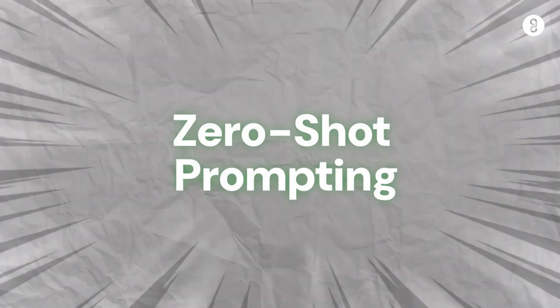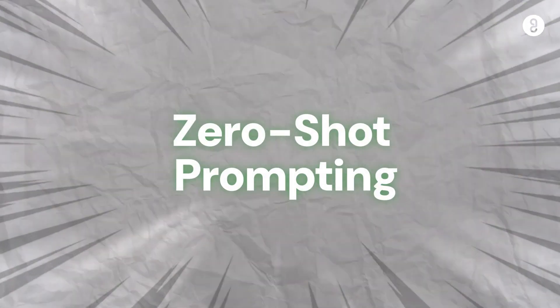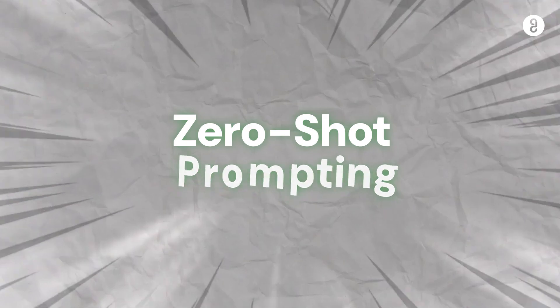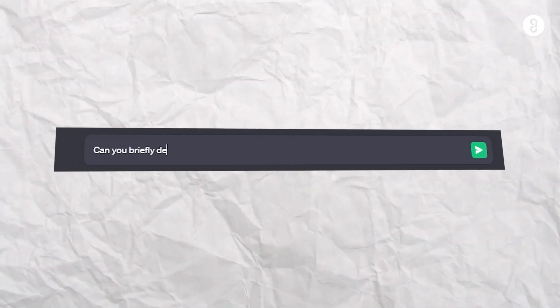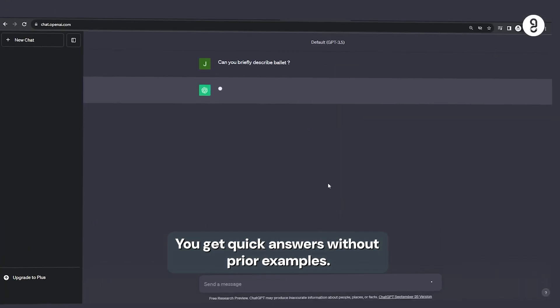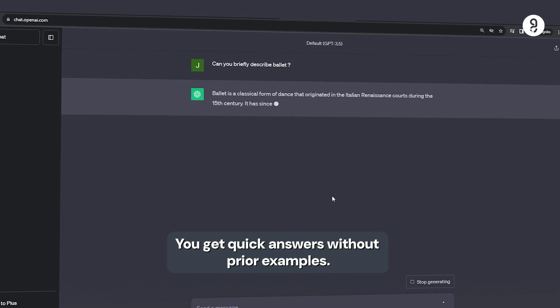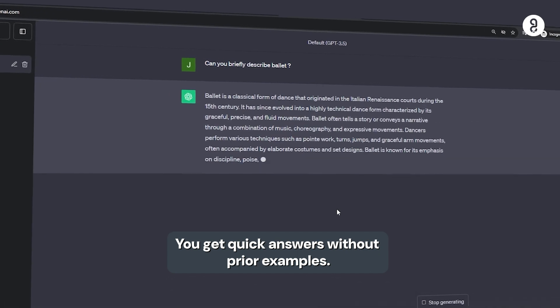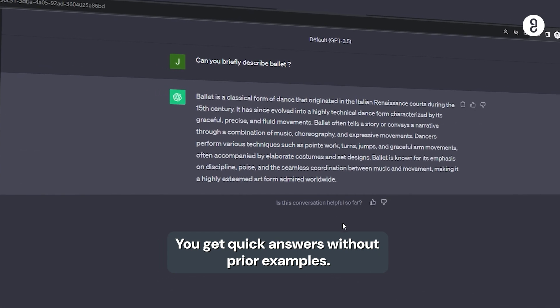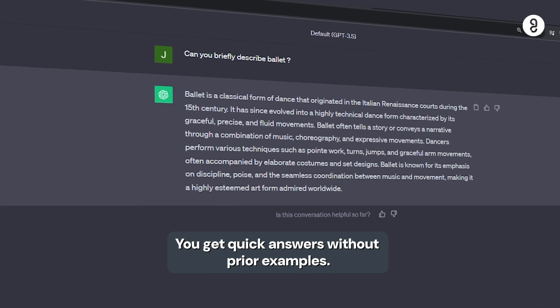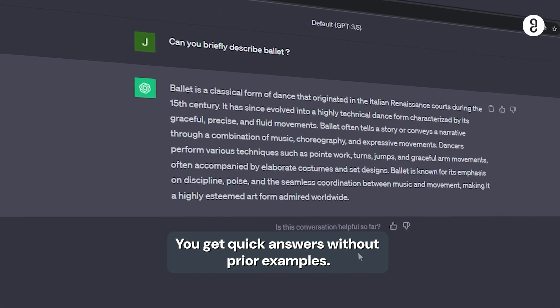First technique is zero-shot prompting. Example, can you briefly describe ballet? So, prior examples, if you are ready for quick answers, that is called zero-shot prompting.